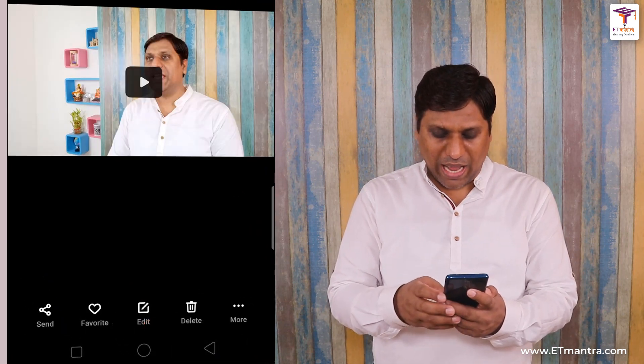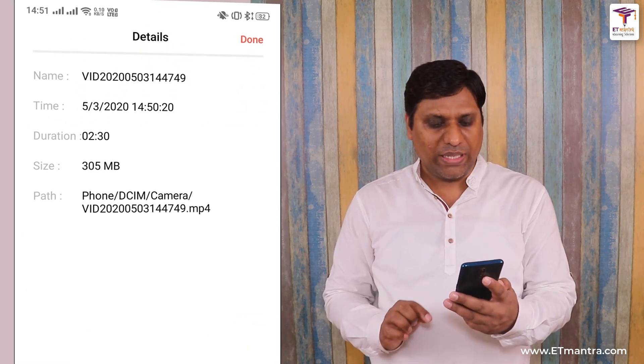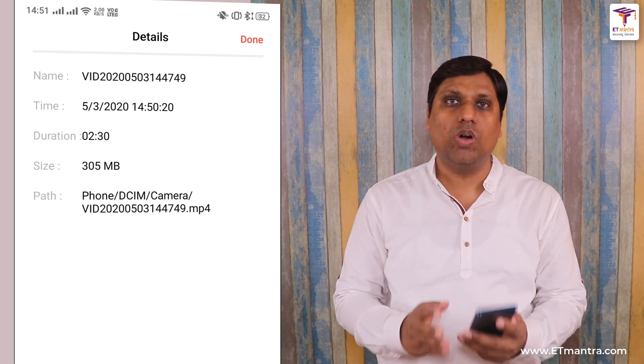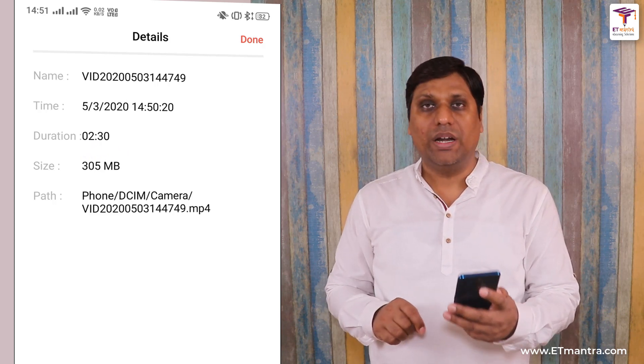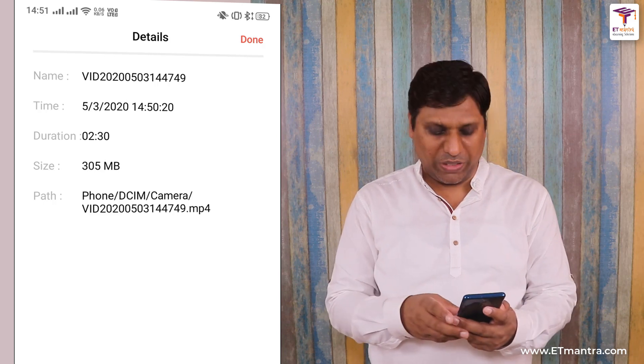So this is a 2 minute 30 second long video. Let us see what the size will be after reduction and what it is right now. I will go to 'More', click on 'Details', and as you can see the size is 305 MB. It is too much if you want to share it with less network bandwidth. For a 2 minute 30 second clip, 305 MB is really too much. I am going to use two different applications and I will share the links in the description of this video so that you can download them.